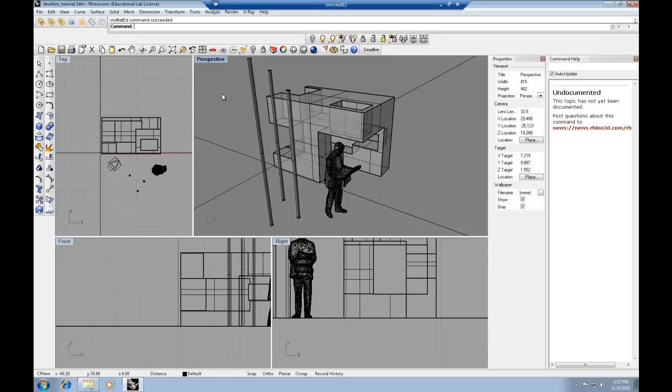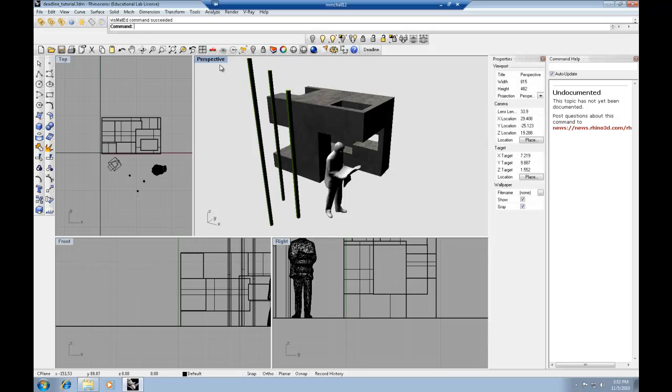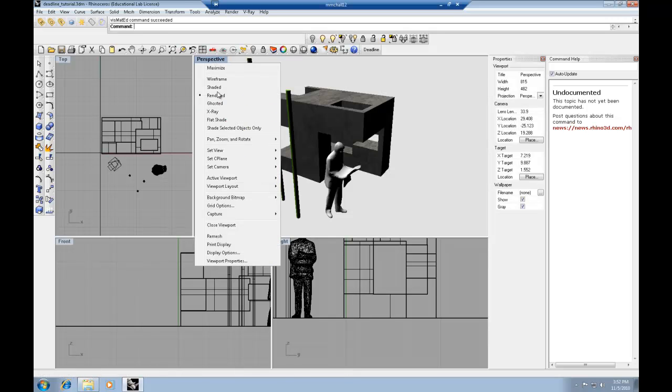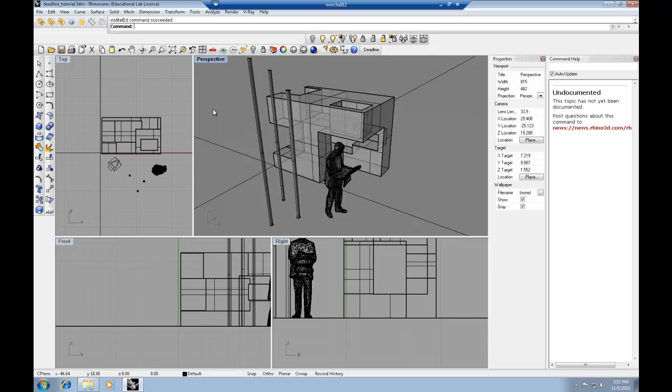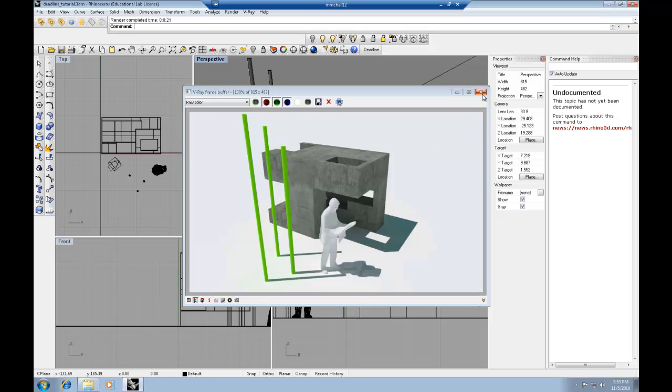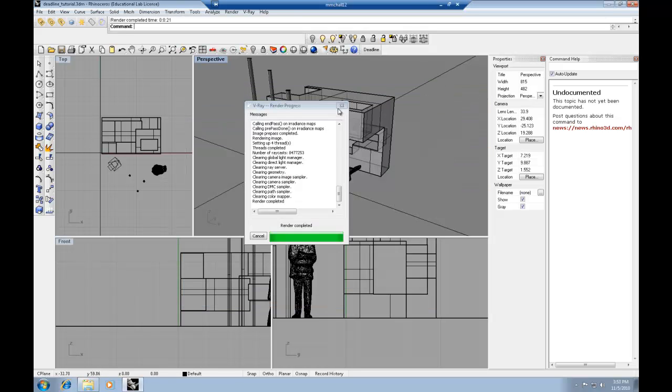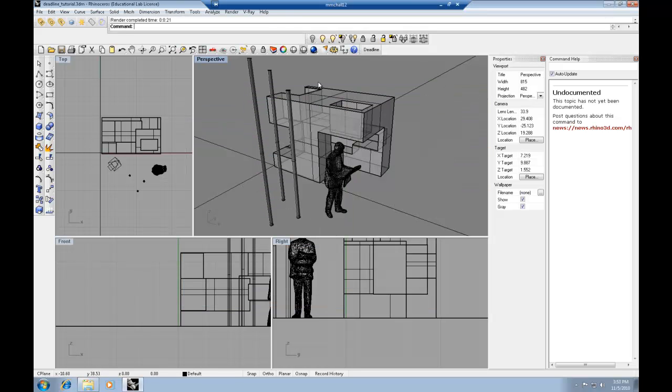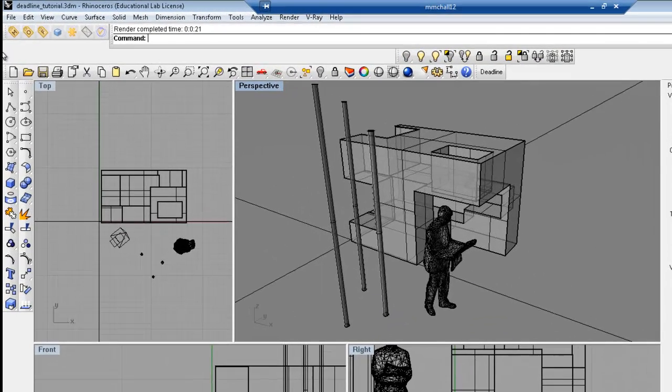Another way to confirm that it's working correctly is to change your viewport mode to rendered. And you'll see in the case of this scene, the concrete texture shows up properly. And you can always do a small-scale rendering on your client computer to again confirm that the texture mapping is working correctly.